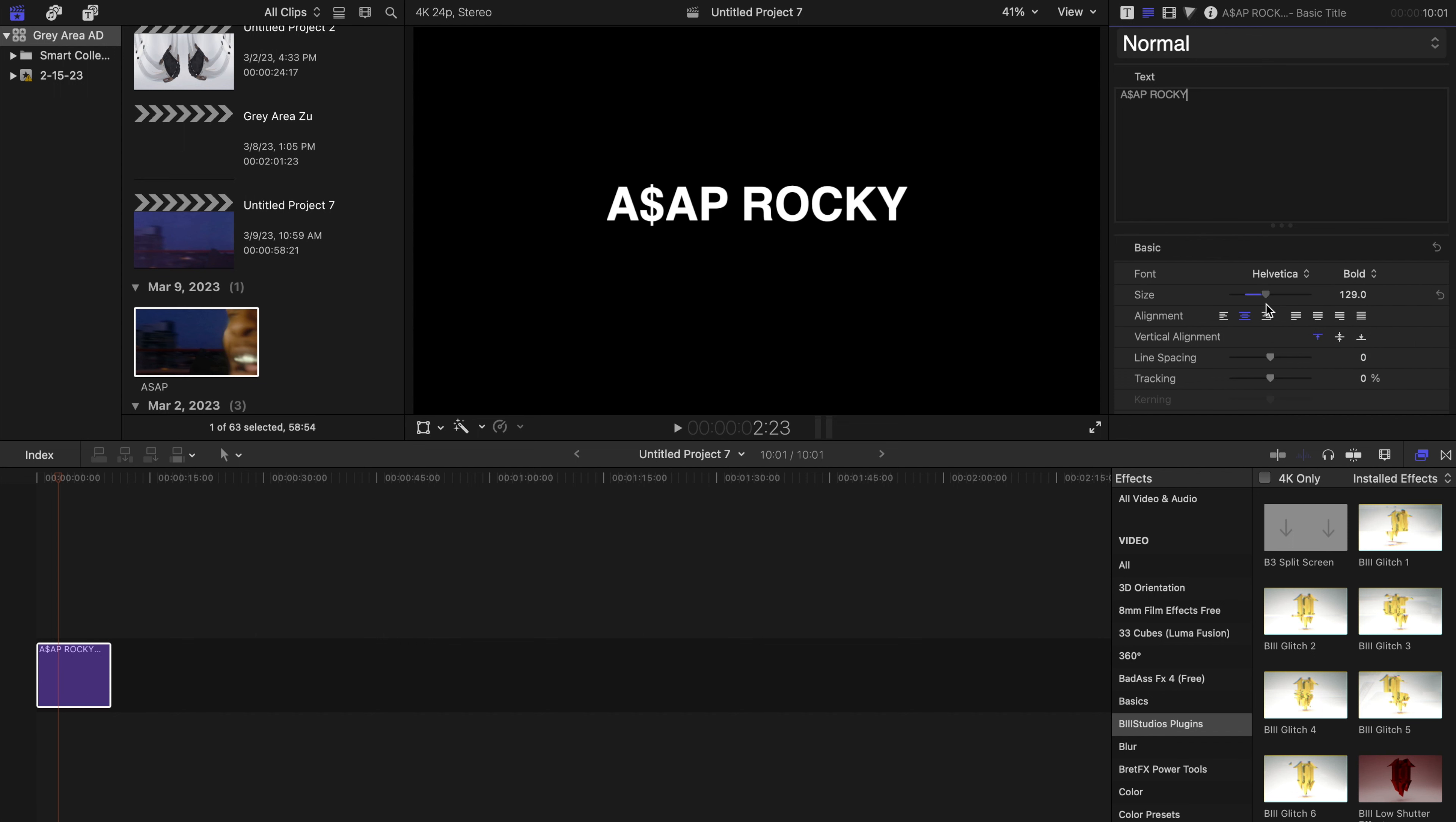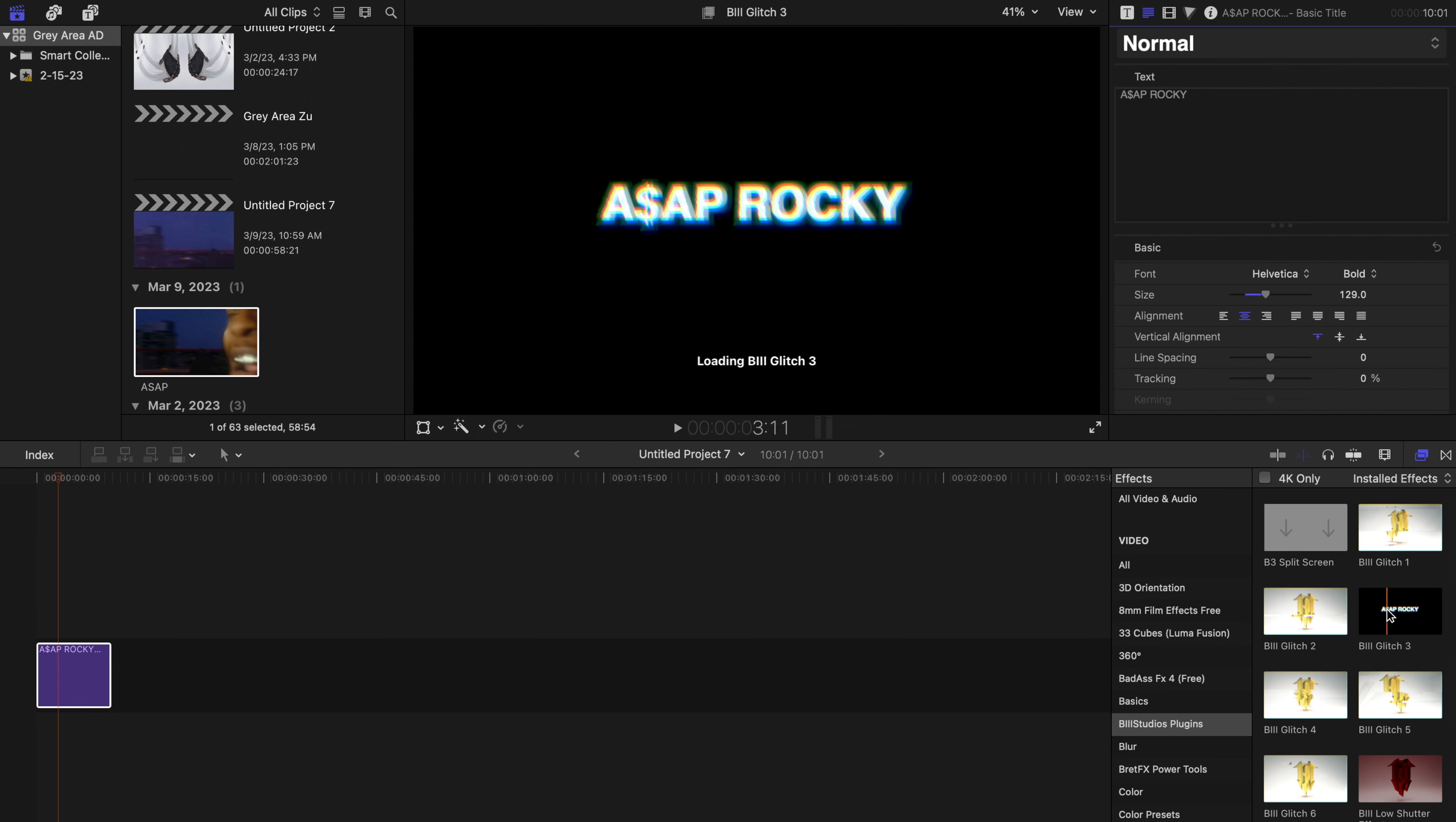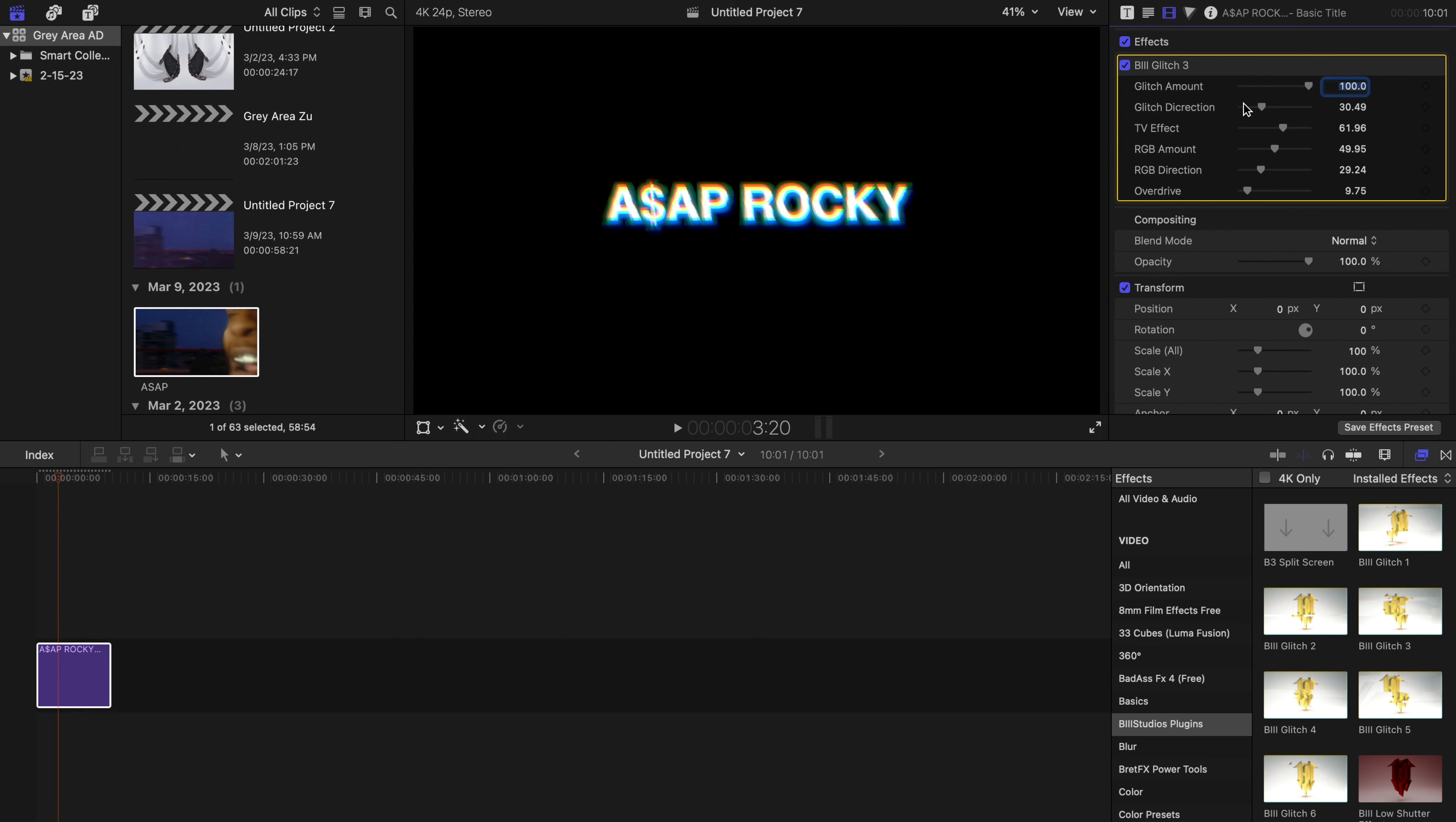And then what we're going to do here is we're going to add a glitch effect. So let's use the third one since we haven't used the third one yet. Let me use that. And now we can start to make adjustments in our inspector tab: glitch amount, glitch direction, overdrive—take this down, we won't put it up.